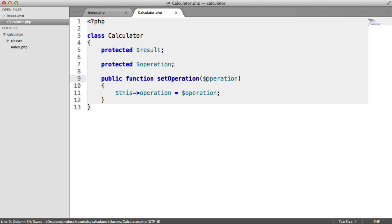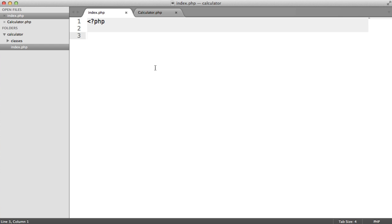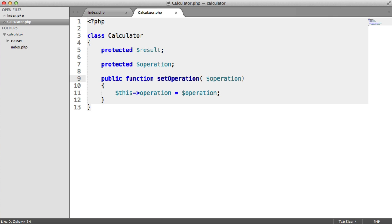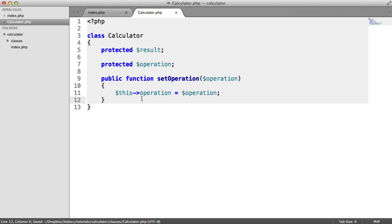We need to type hint this, but we can't type hint it to a specific class like multiplier, because that would mean we'd need multiple type hints for each one. What we're going to do is code this to an interface and call it operator interface. Each of the operators needs to implement one method — run — which takes a number and the current result. So let's not make this too complicated but do it in the best and most extensible way possible.